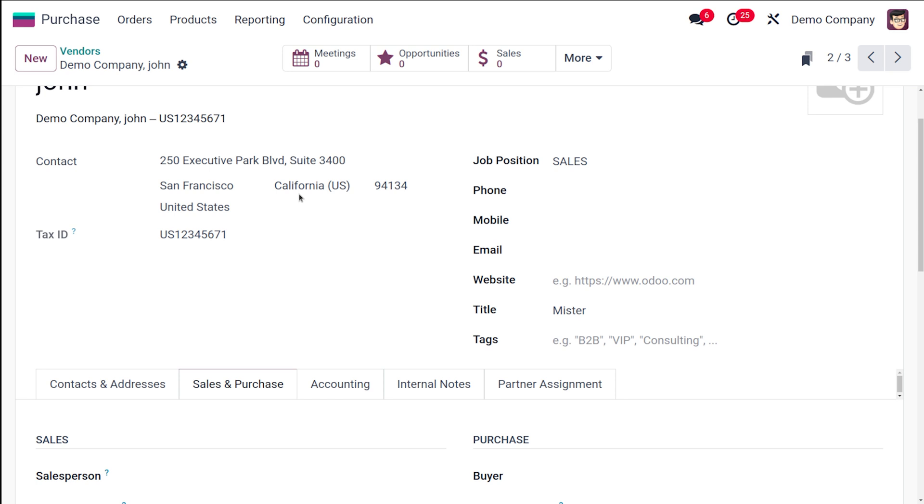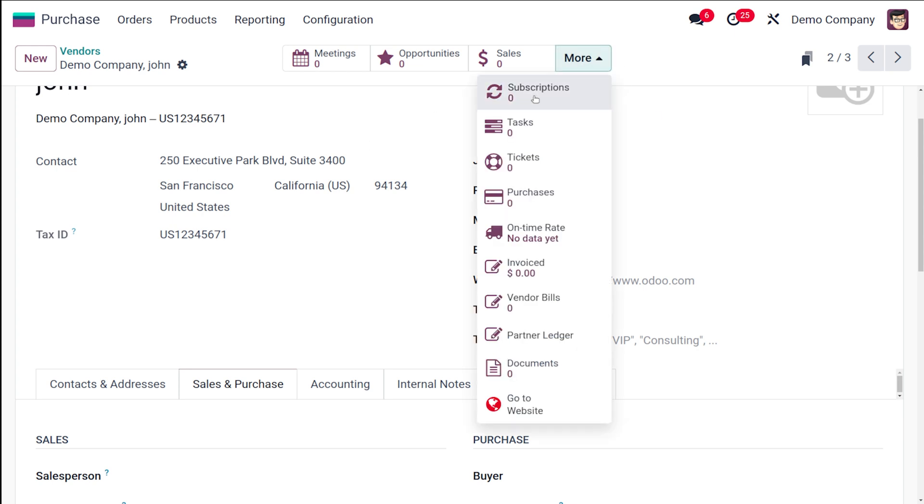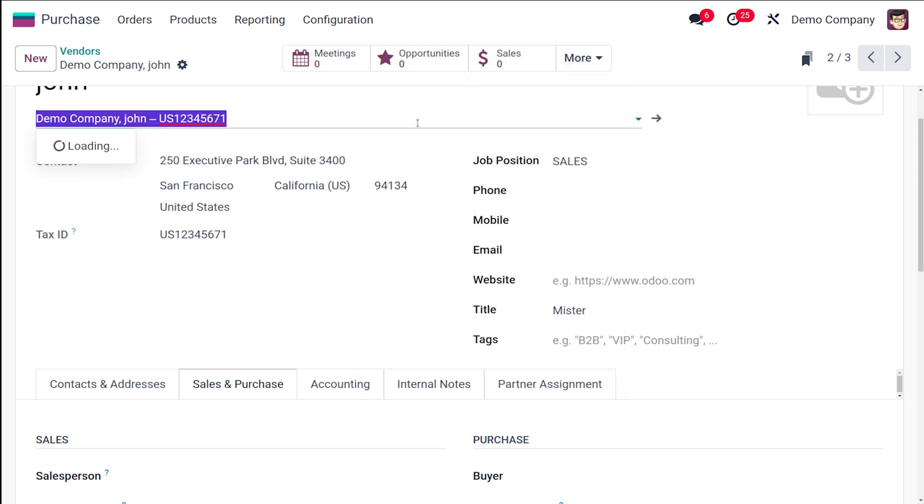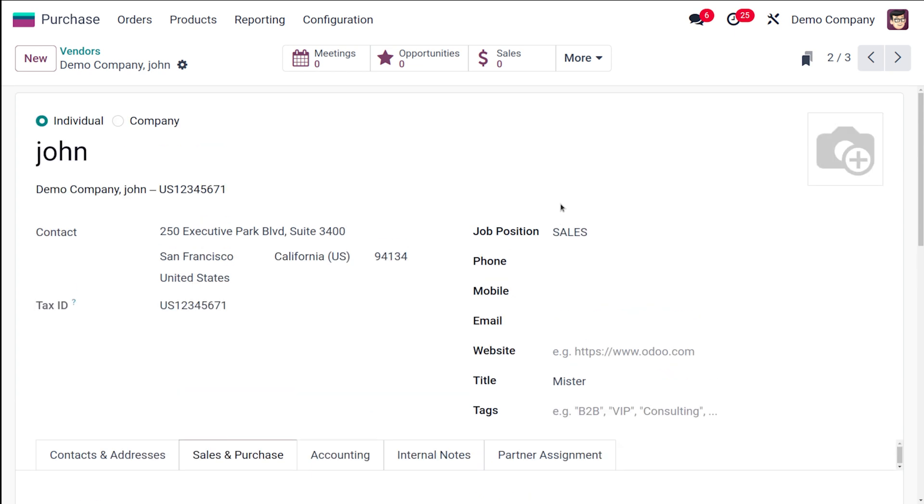You can also track the vendor performance. Odoo provides valuable insights into your vendor's performance. You have the payment history, then you have the purchase orders and all. These tabs are to track the performance of the vendor. You can see all the list of the purchase orders placed with this vendor.